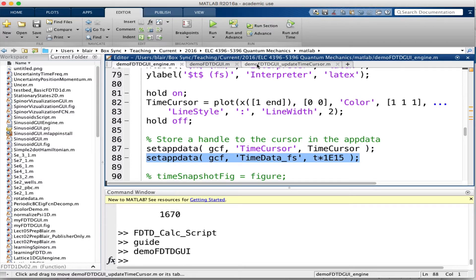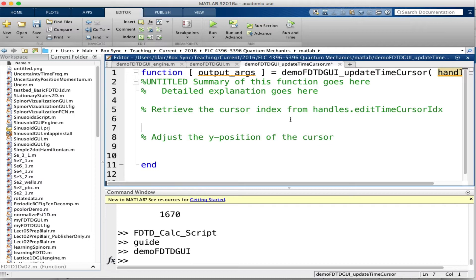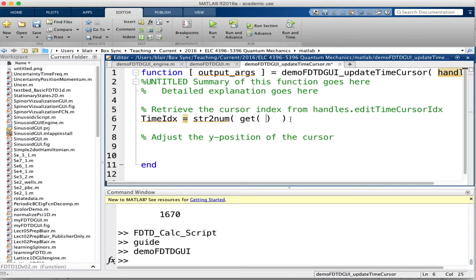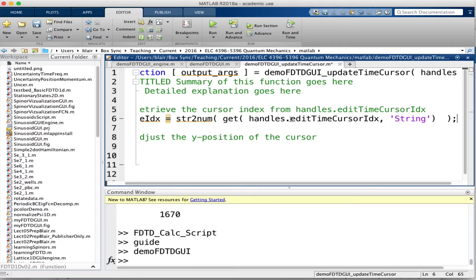Let's go back to the time cursor function and fill in some details. To retrieve the cursor index, I'll write: timeIndex = str2num(get(handles.edit_timeCursorIDX, 'String')), converting the string to a number.